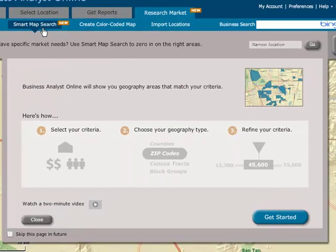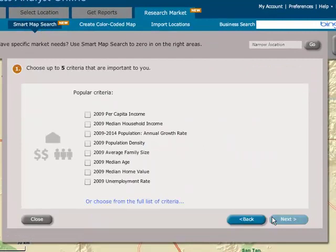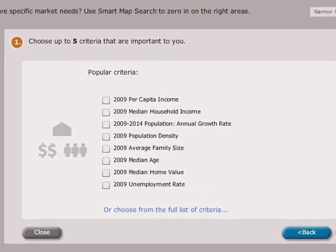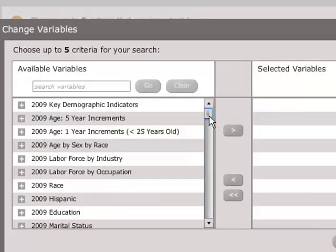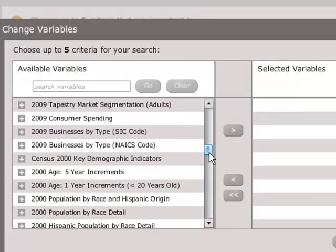A three-step wizard guides you through the process. In the first step, you select the criteria that are important to you. Popular criteria are listed to help you get started, but you can choose from any of the thousands of demographic, consumer, and business metrics available.